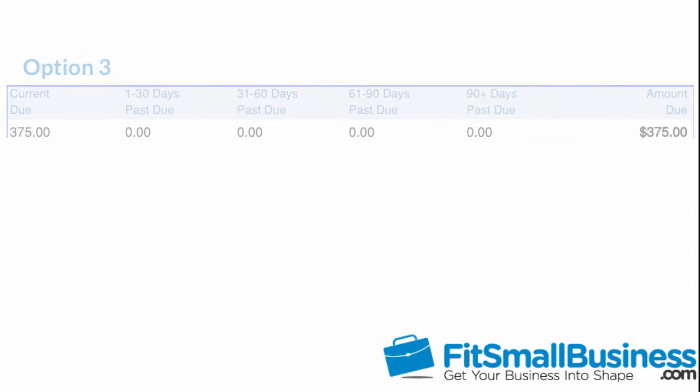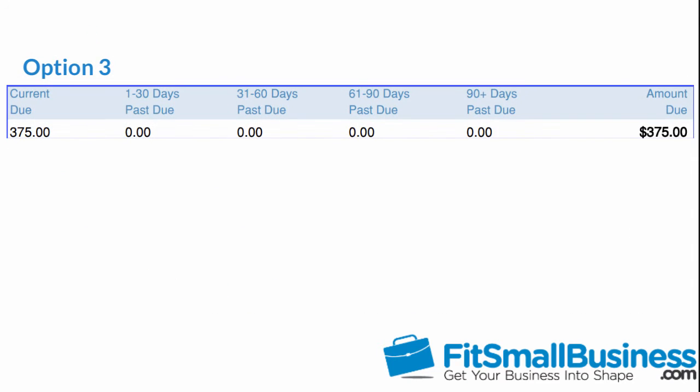Option 3 will show an aging table at the bottom of the statement. This view provides a list of charges billed categorized by how long they have been outstanding, for example, 1-30 days or 31-60 days.